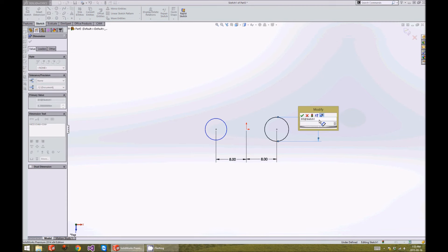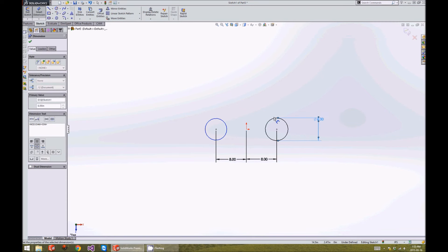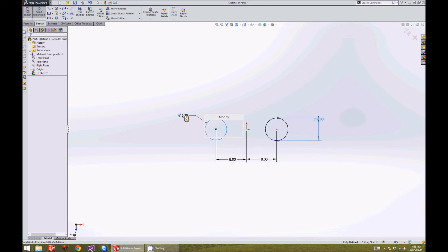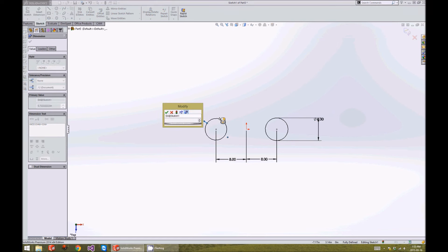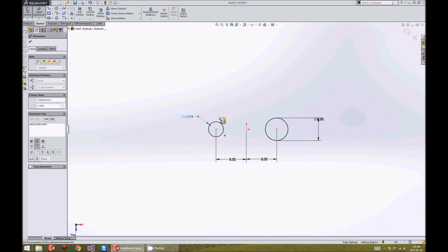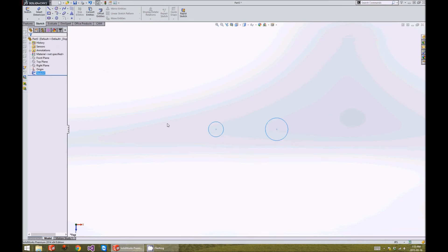Alright, we'll dimension this as six inches and this as four inches. We're going to go ahead and exit this sketch.